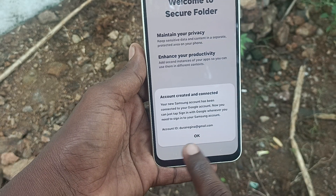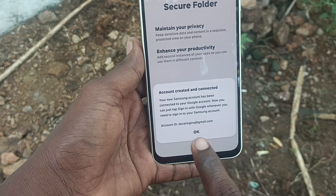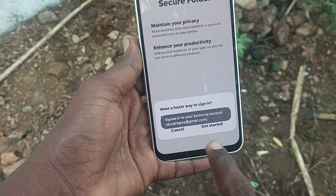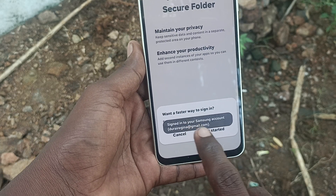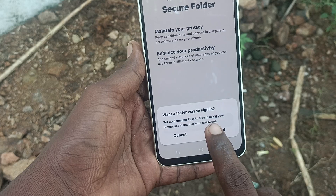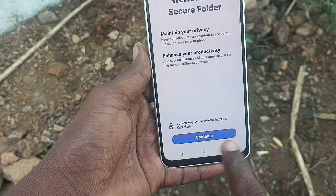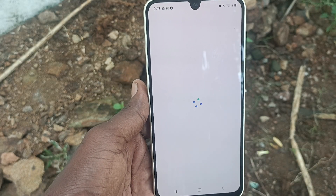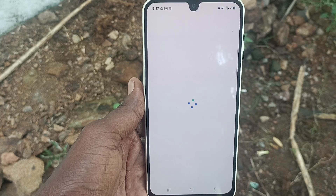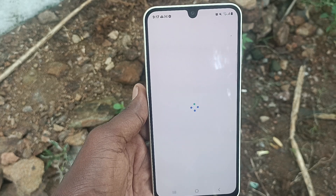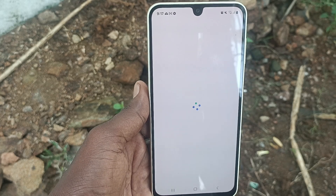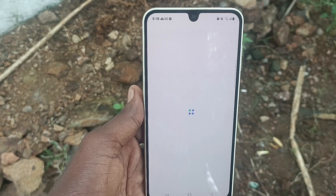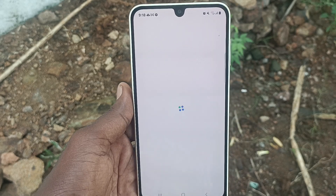Verification is going on, just wait. It is creating a Samsung account with your Google info. Account created and connected — click OK, then click Continue.